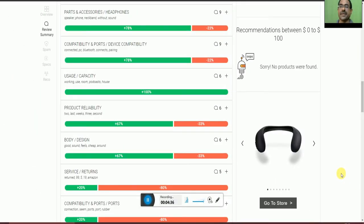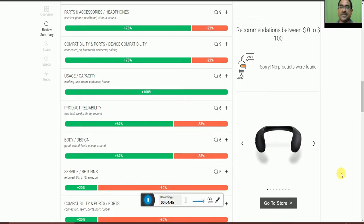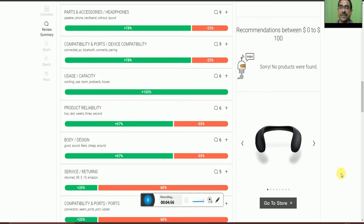The neckband speakerphone without sound issues, 78% accepted and 23% not accepted. Compatibility of ports and devices, Bluetooth connectivity and pairing, 78% okay and 23% not accepted.